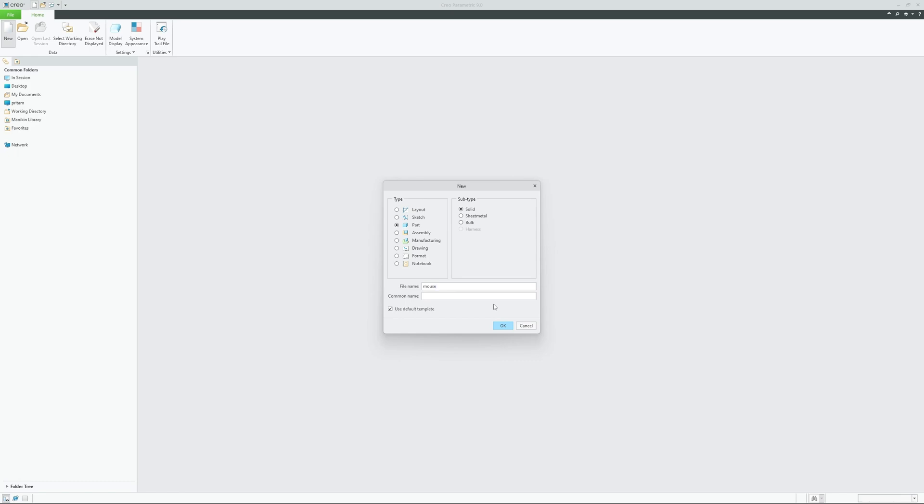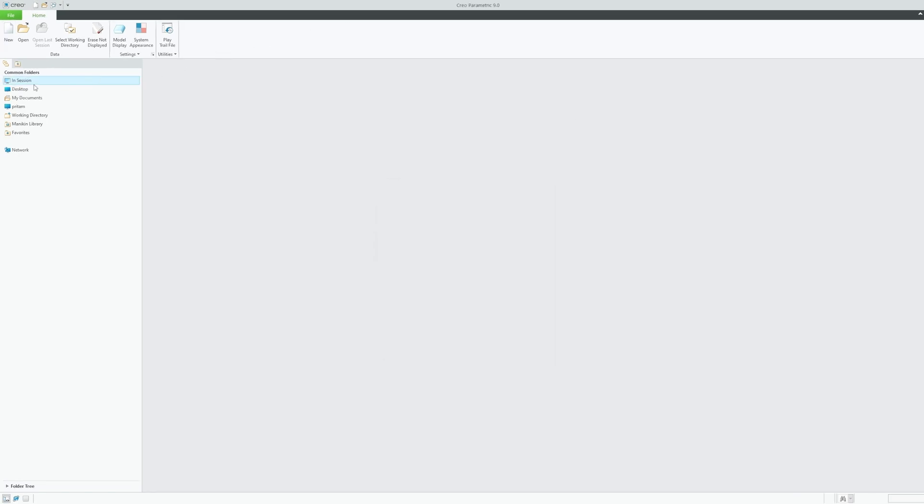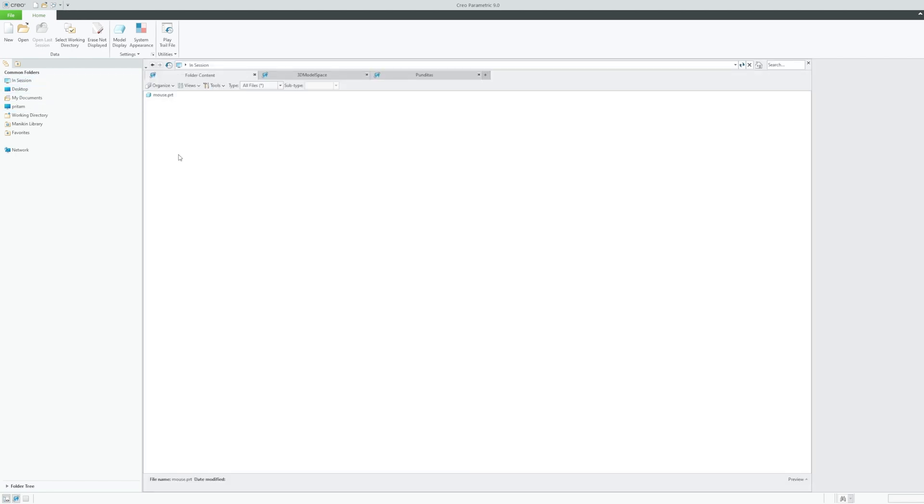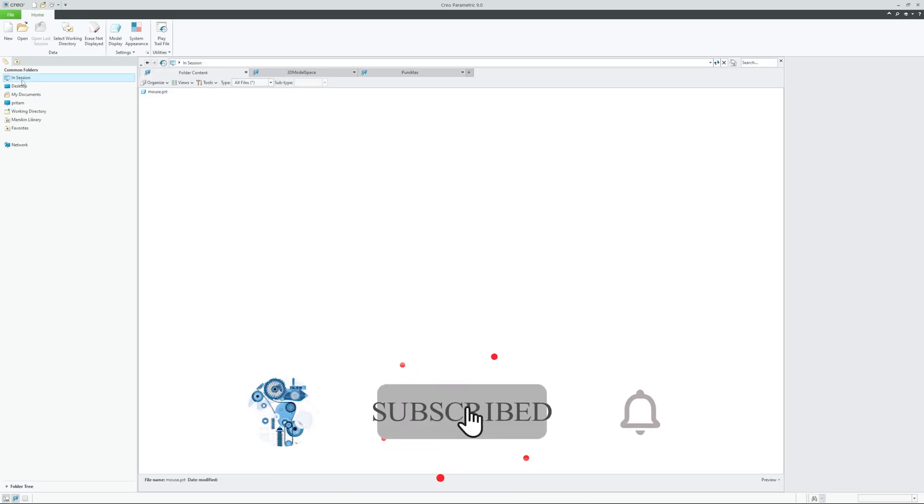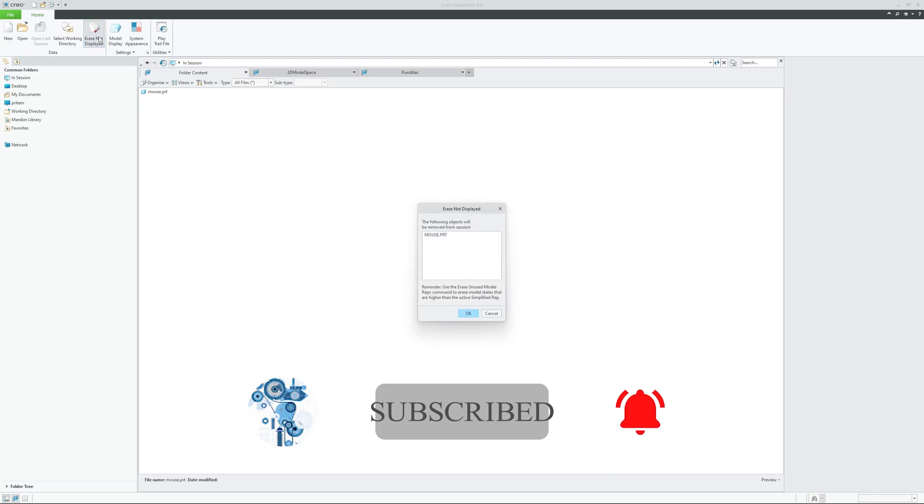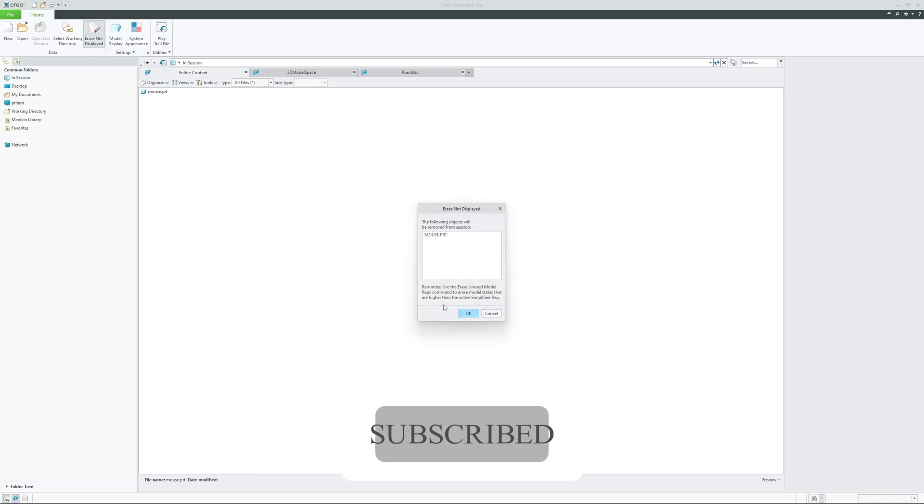In order to close the model from session, which you can always find here in common folder in session tab, you need to click on erase not displayed. So now if I click on this button which says erase not displayed, here you will see the item or object that is present in my session.